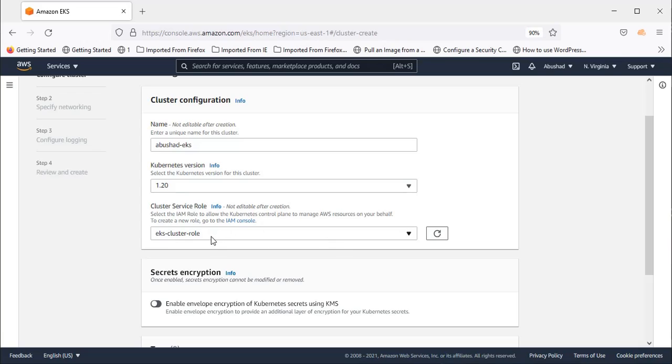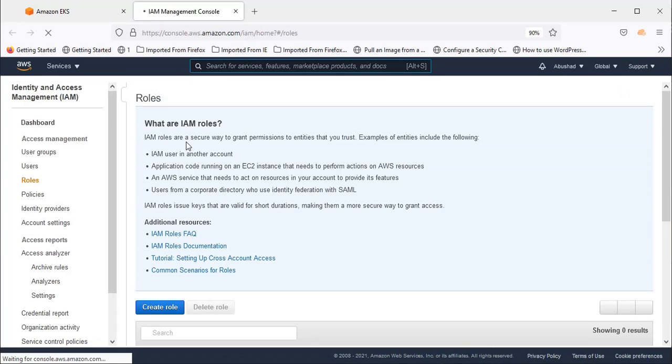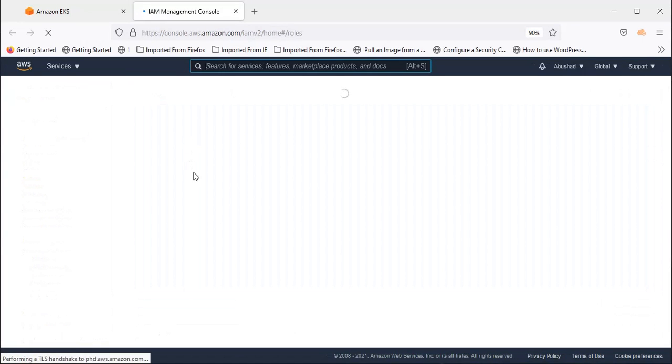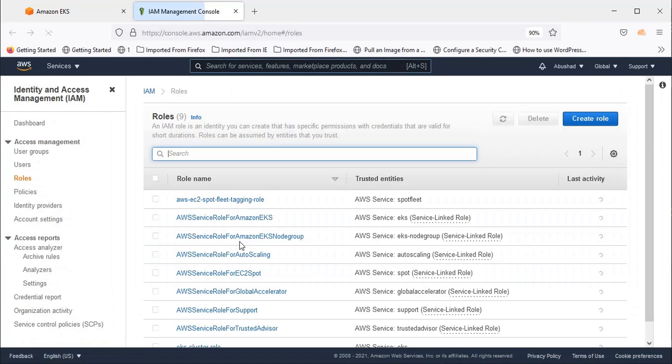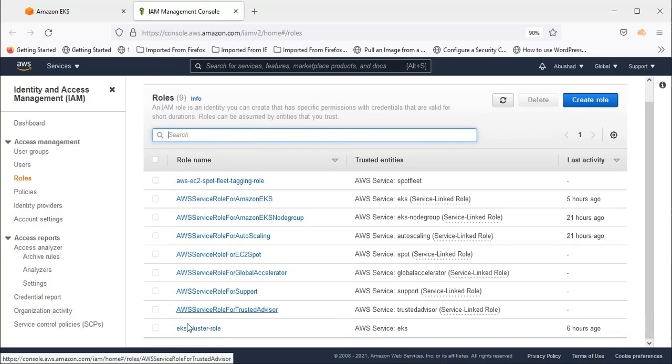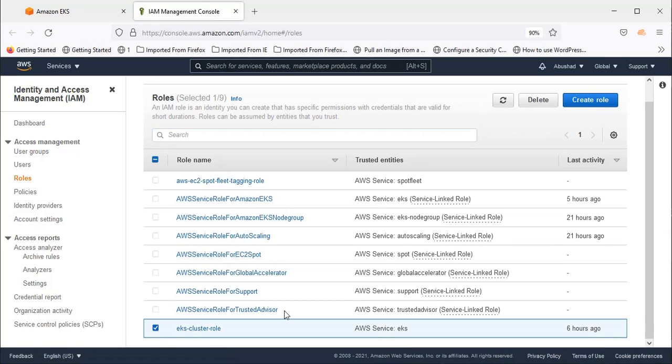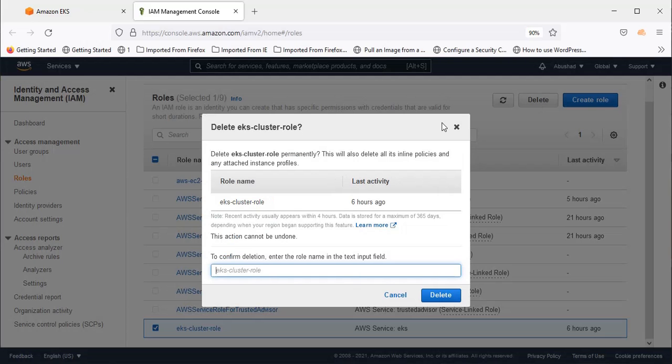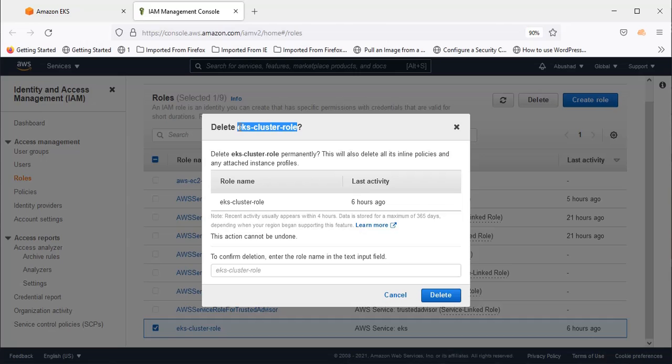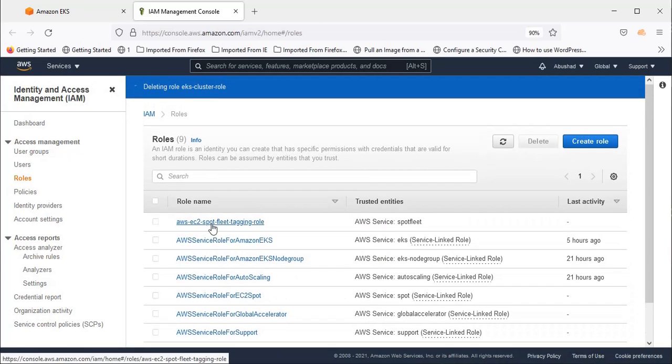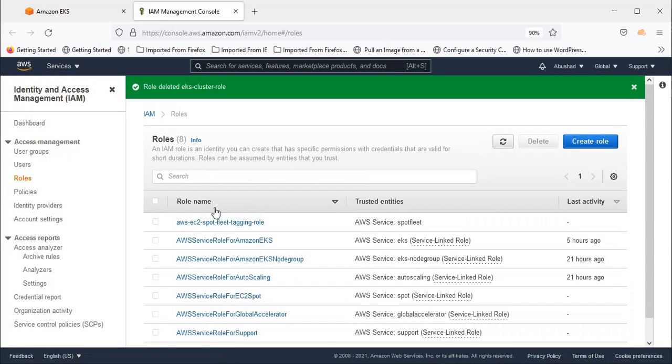Then the IAM role. So I already created the IAM role for my previous testing. So I am just going to remove it and I am going to show you how we can create an IAM role. Go to the IAM console. Now I am going to remove the existing cluster role. Select the EKS cluster role and I am pressing delete now. Press delete. So role deleted.